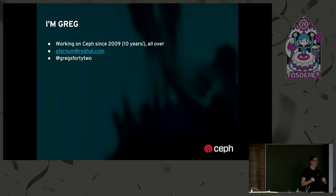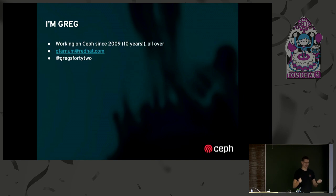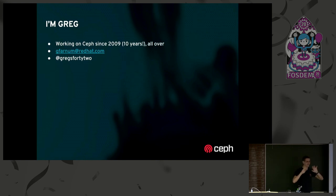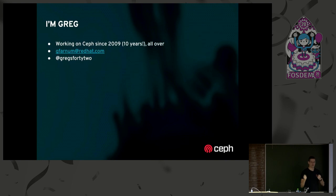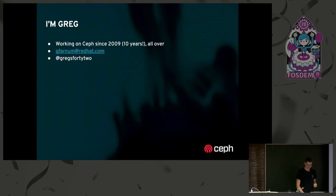Every time I give a talk in Europe, someone tells me that the content they understood was great, but I talk too fast. So if that happens to you, just start waving wildly and I'll slow down. I'm happy to take questions during the presentation if you raise your hand, and I've repeated an answer back, or maybe I'll tell you that you're three slides ahead of me.